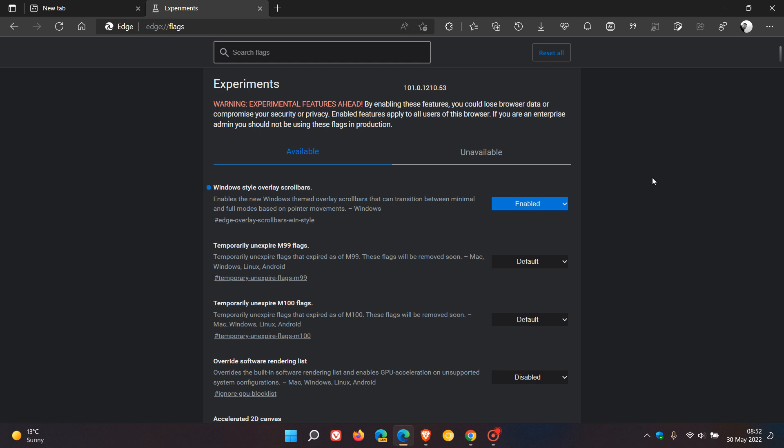Now in the stable version of Microsoft Edge and also in the canary version of Edge, as I mentioned in that video,